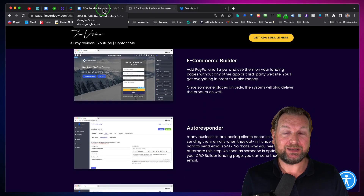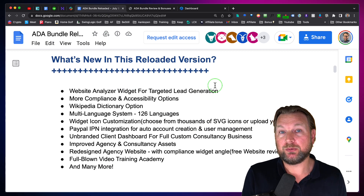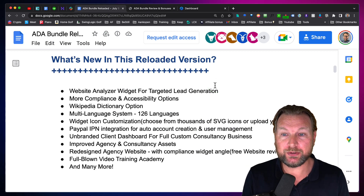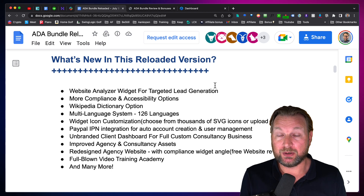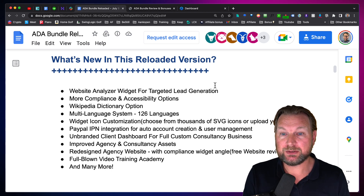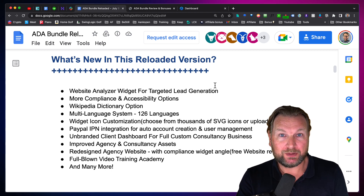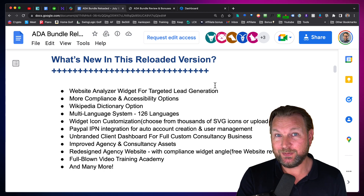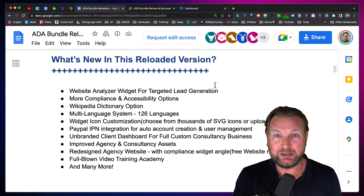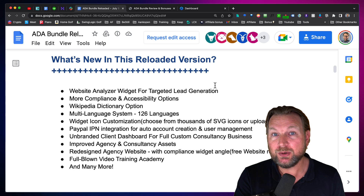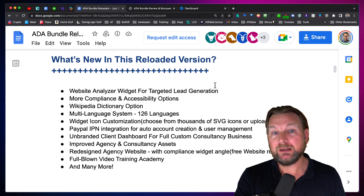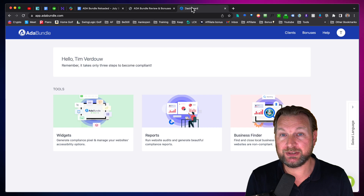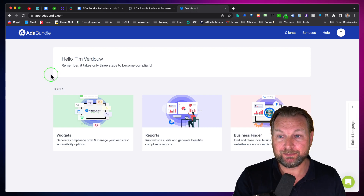ADA Bundle Reloaded is a renewed version of an existing product, so maybe you already have it. They have improved and well-maintained this product. If you pause the video you can see what is new in the reloaded version. Let me show you the inside so you can see exactly what it is.